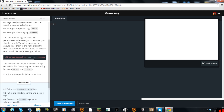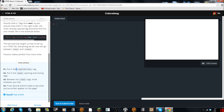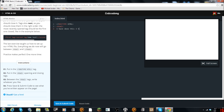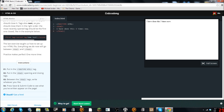So everything we will do now will go between the HTML and closing HTML tags. Let's practice one more time. We put the DOCTYPE first always, then the opening HTML tag, then our content in between, and then closing slash HTML at the end. Did we do that right? Yes we did!